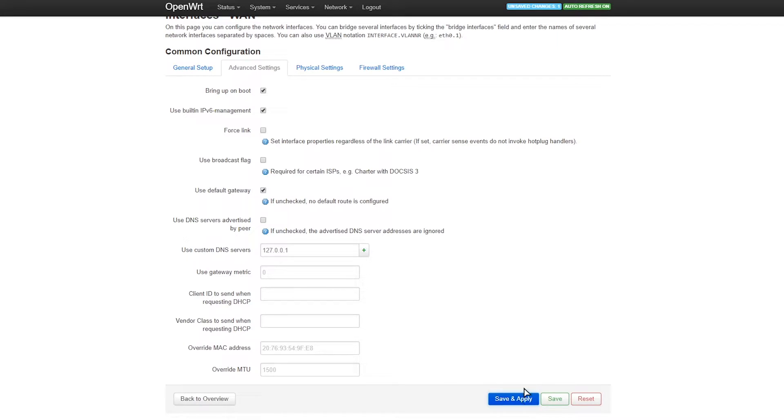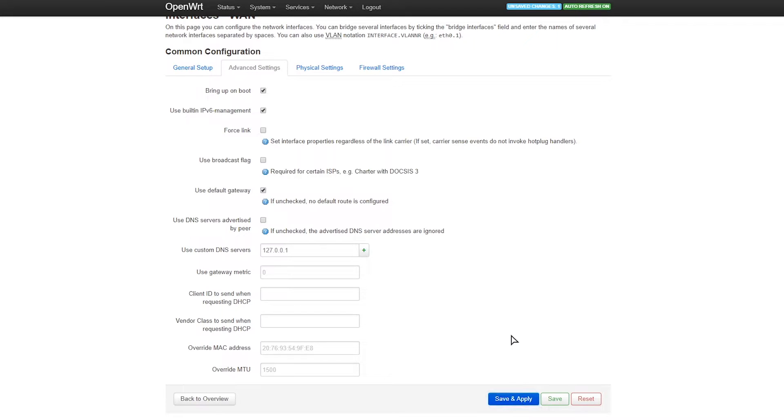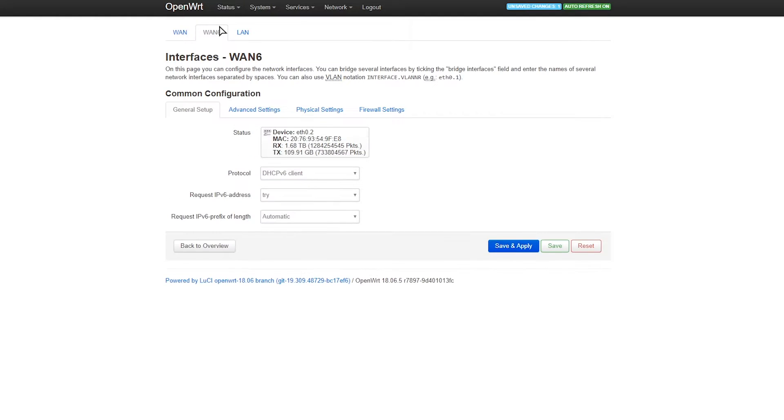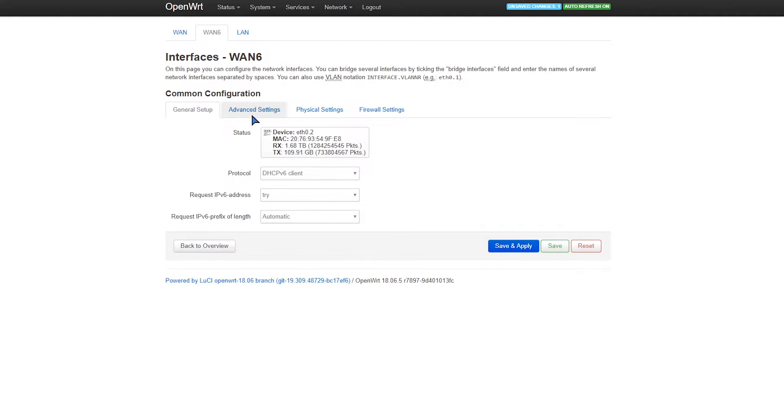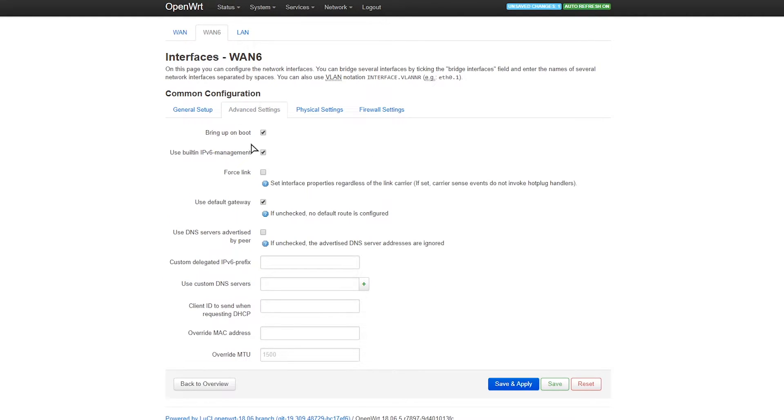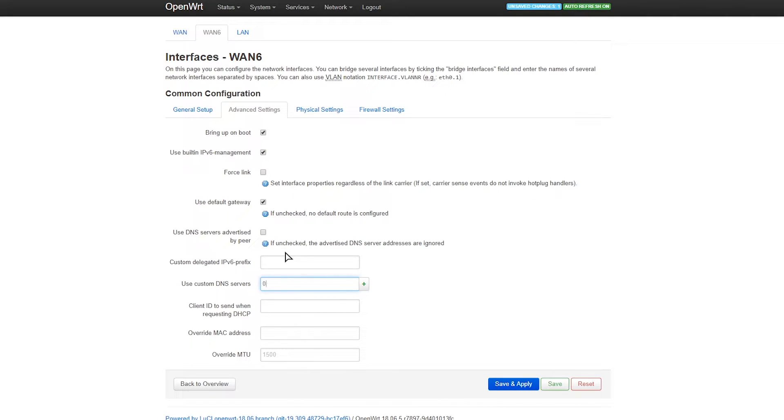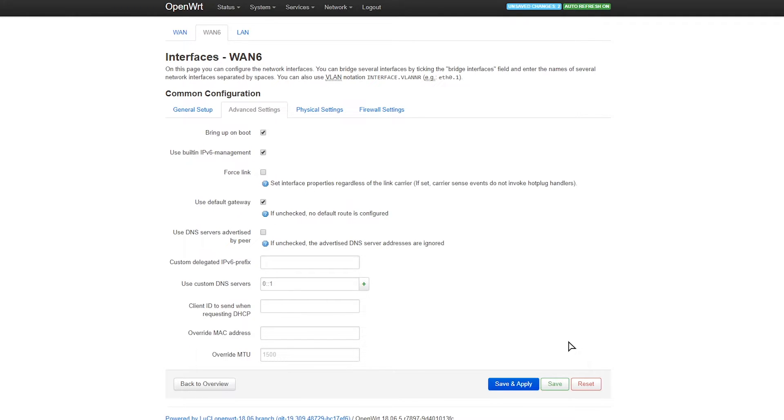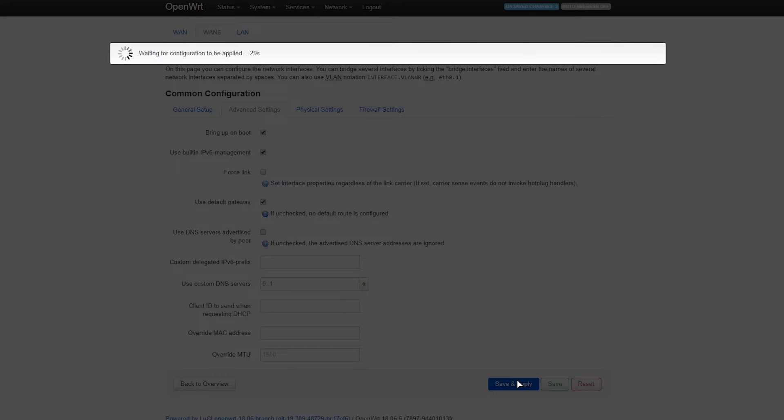We'll do this later. WAN6 now, we do the same with WAN6 except we go to Advanced, uncheck, then here custom DNS servers we type in 0::1 instead. Save. Now we hit save and apply here this time.